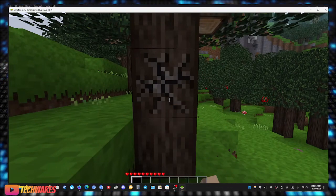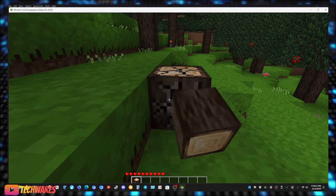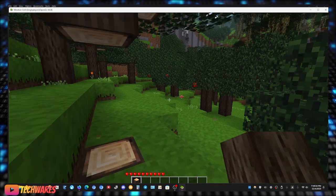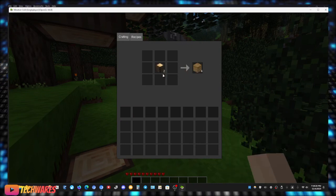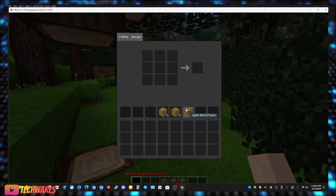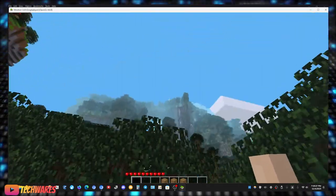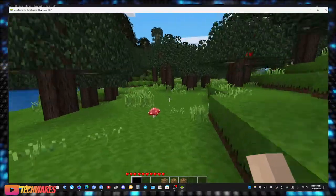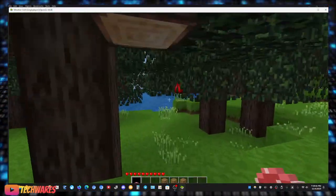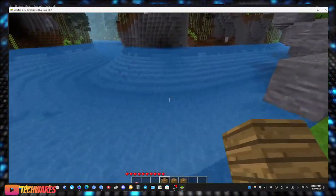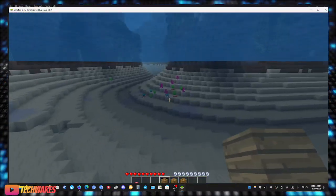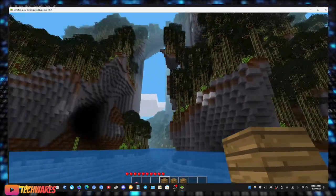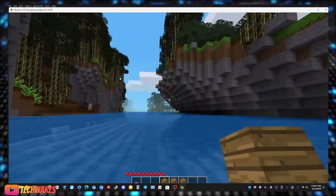So as you guys can see I loaded up in the world. Yeah it's just like Minecraft guys, but best of all it's free and it's open source.